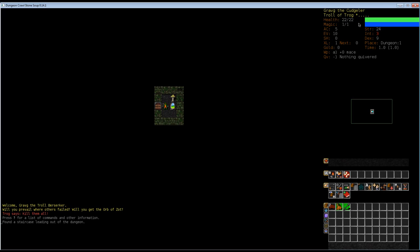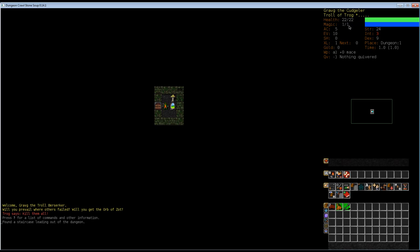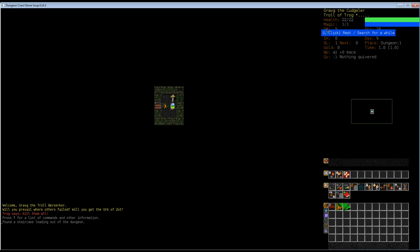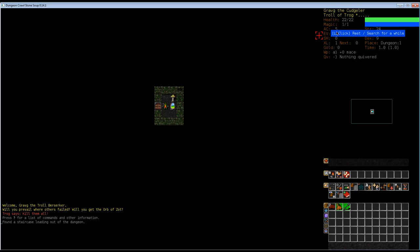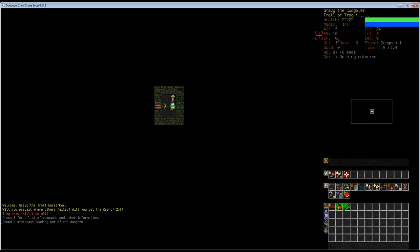Trog is not a complicated god. You have to kill and sacrifice as many things as you encounter, and he'll like you. Our health is 22 out of 22, which is a lot by the way. Trolls have an insane amount of health points. Our magic, on the other hand, is really shitty. We have one magic point out of one. This is our armor counter. We have five. Evasion is 10. This is shield.